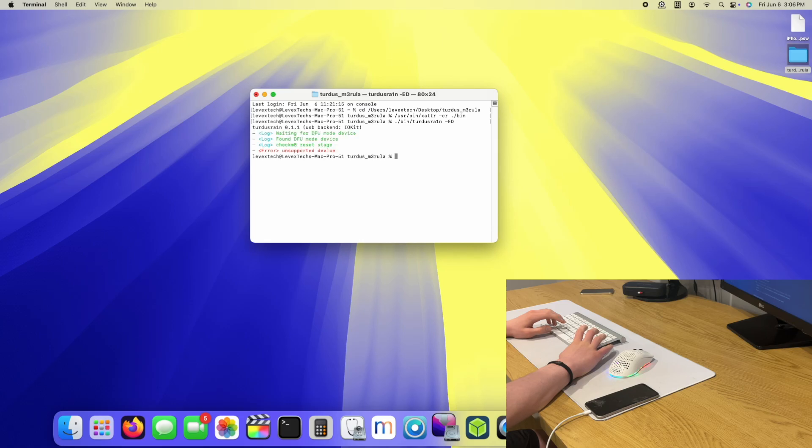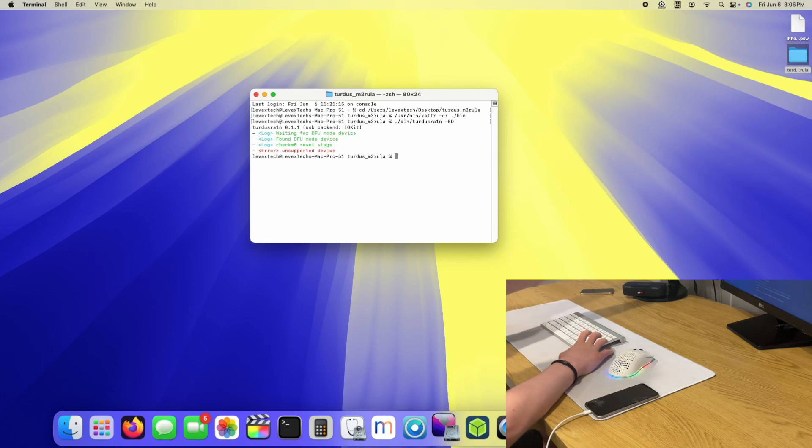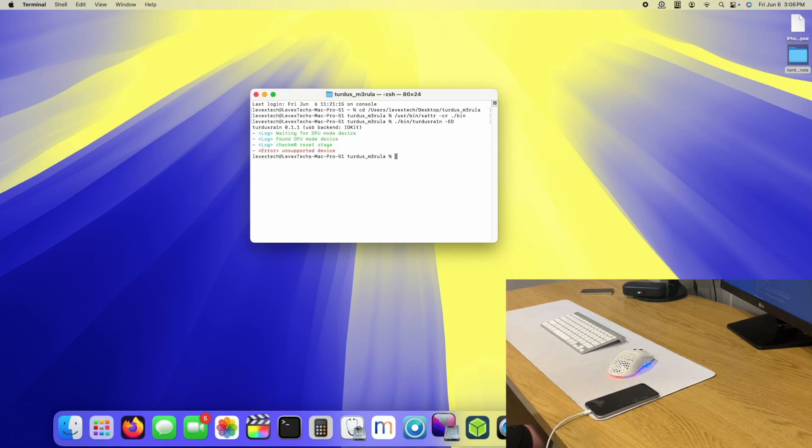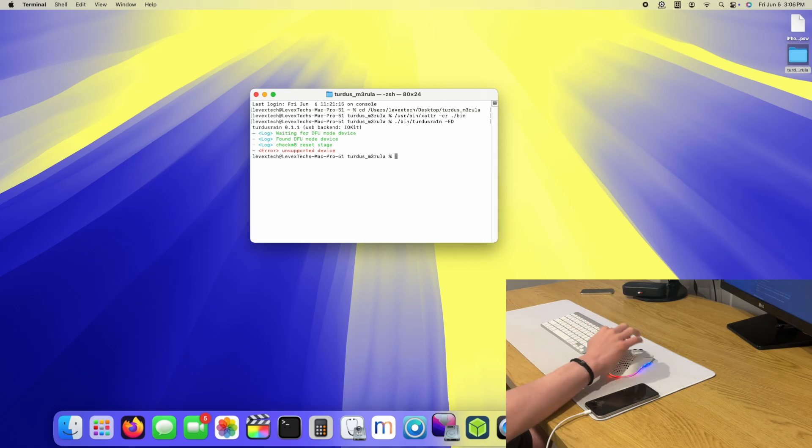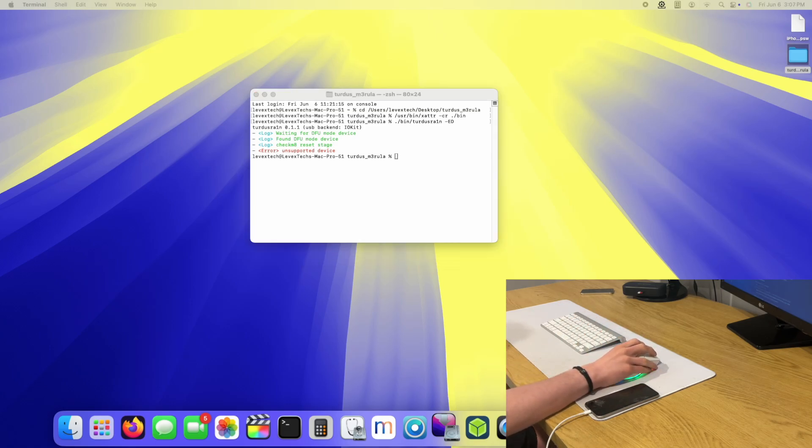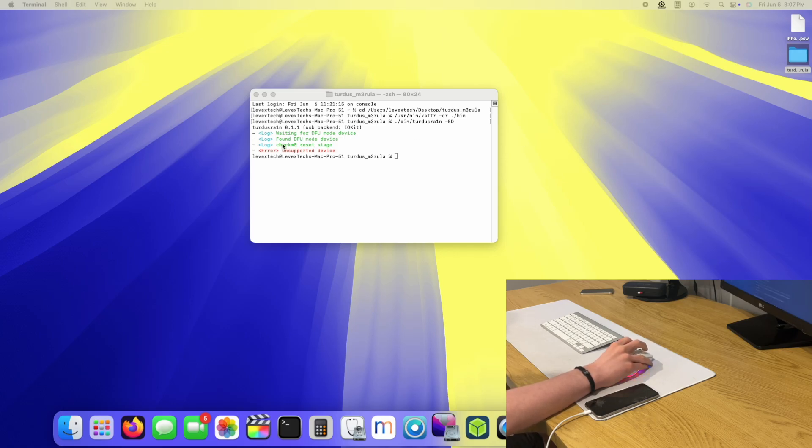Let's go. Moment true. Oh, unsupported device. That's a bit of a shame. What if I do the A10 thing? Still the same thing.